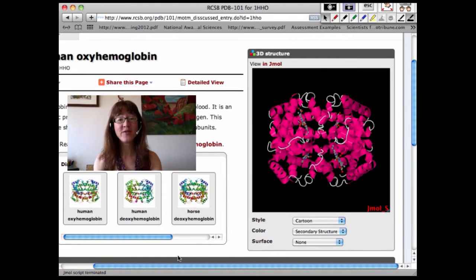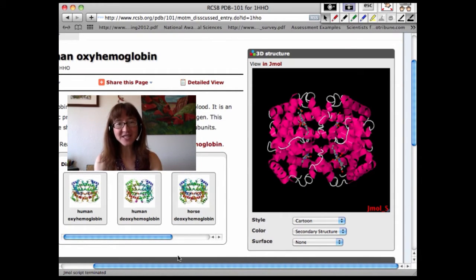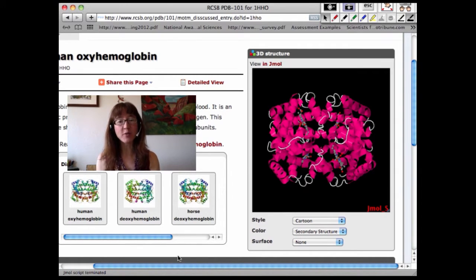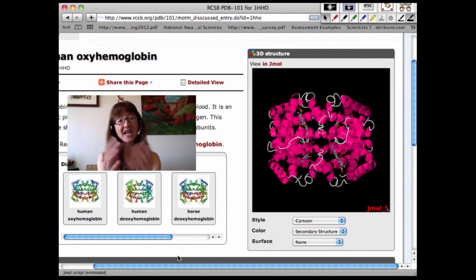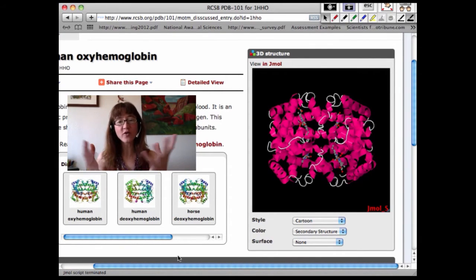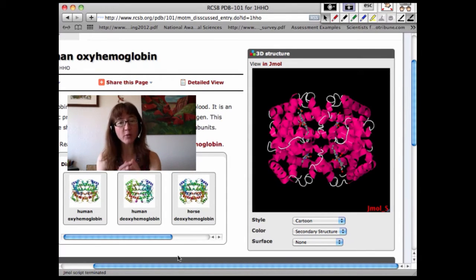In biology, form fits function, and nowhere could that old adage be more true than in the world of protein structure. We're going to begin our chapter 4 coverage by talking about the core levels of protein structure, beginning by looking at how the peptide group and the peptide bond dictates overall structural behavior of the entire protein.